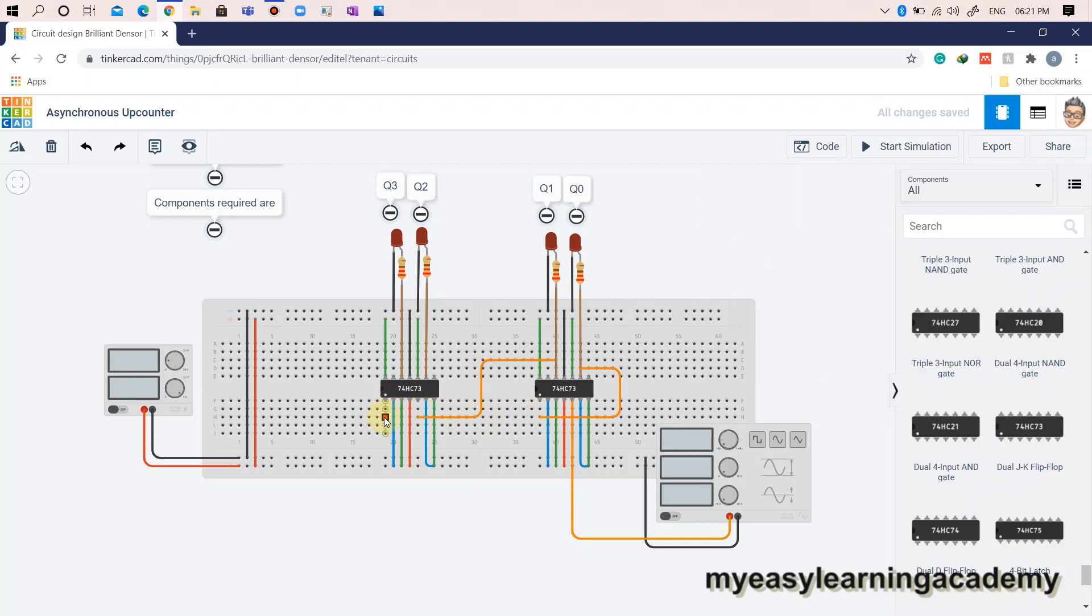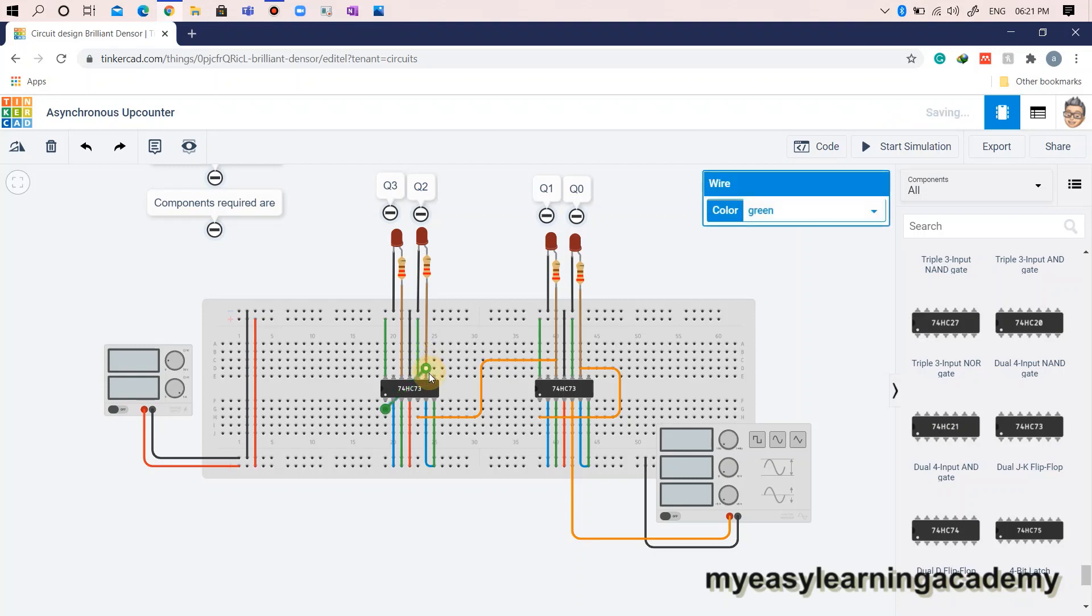The final output Q3 is connected to output 1 of the first IC7473. Hence, the clock signal, clock 1, is connected from the output Q2, that is output 2 of the first IC7473 as shown here.